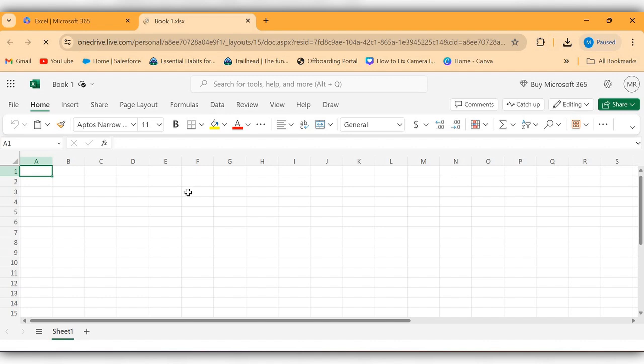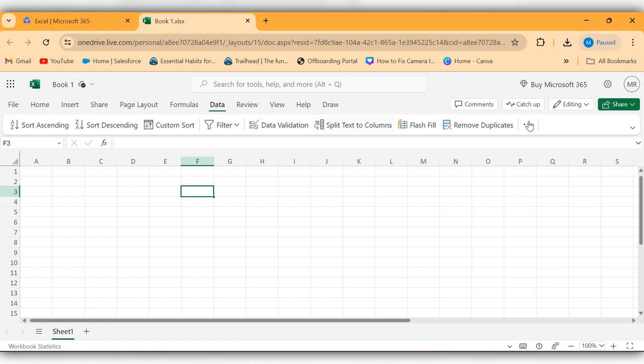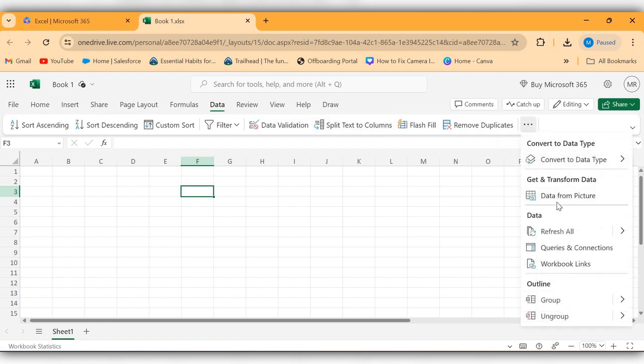Now select any cell, go to Data, click on More Options. Here you can see the option called Data from Picture.